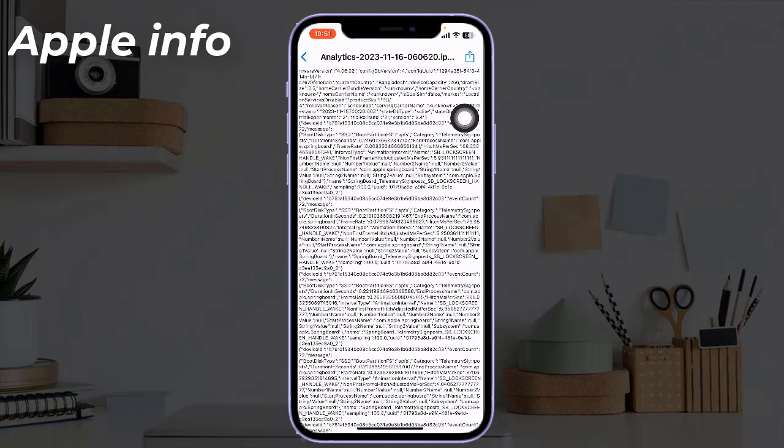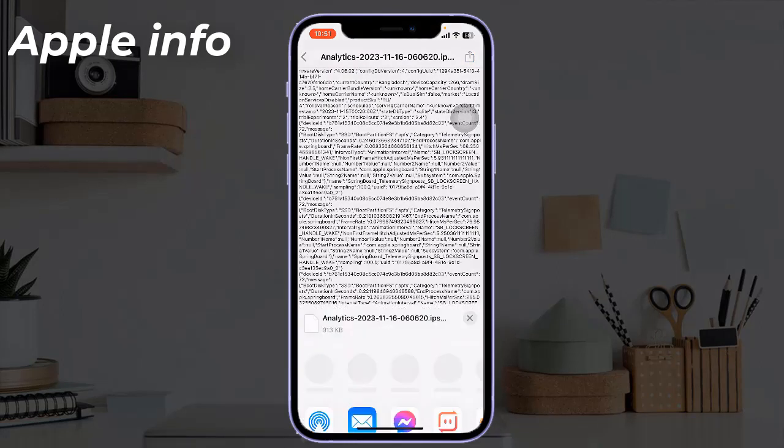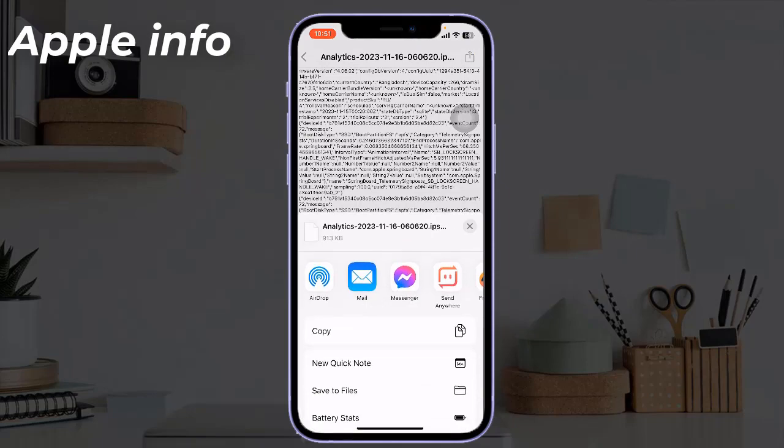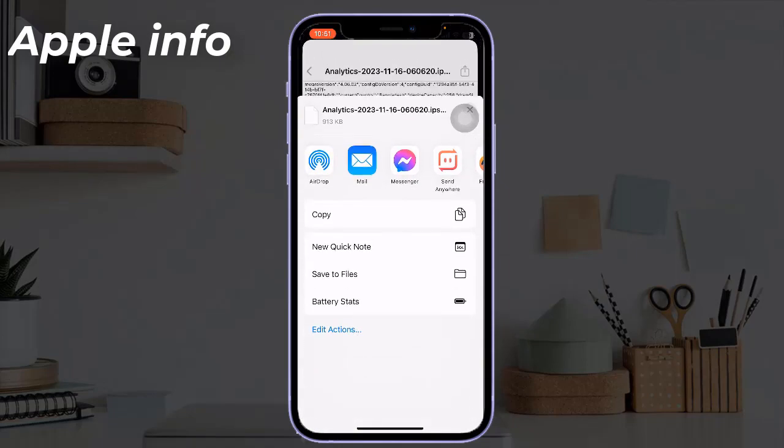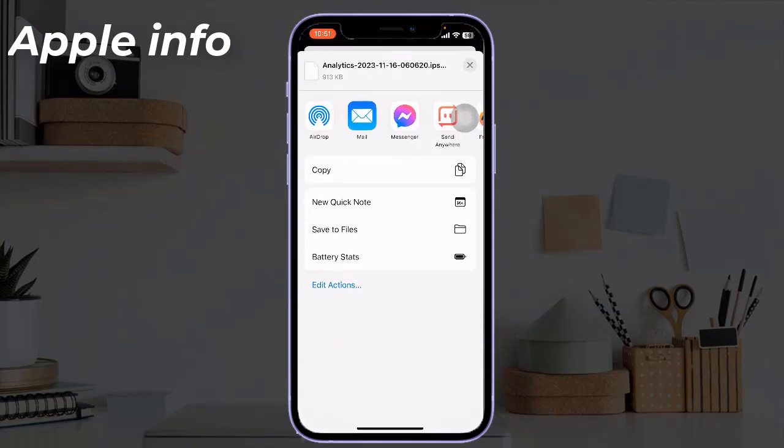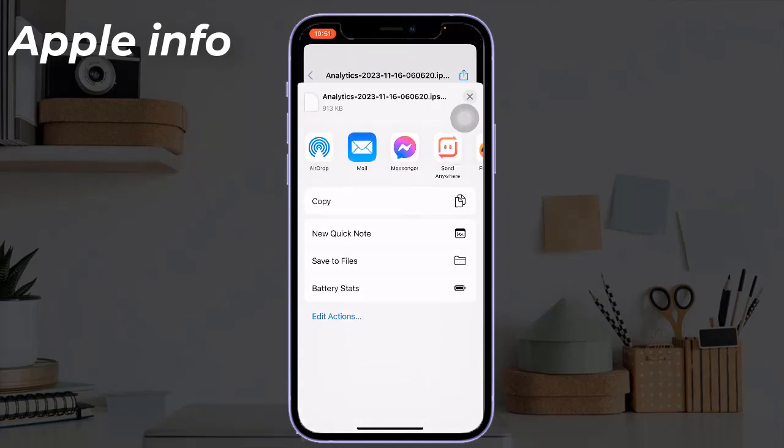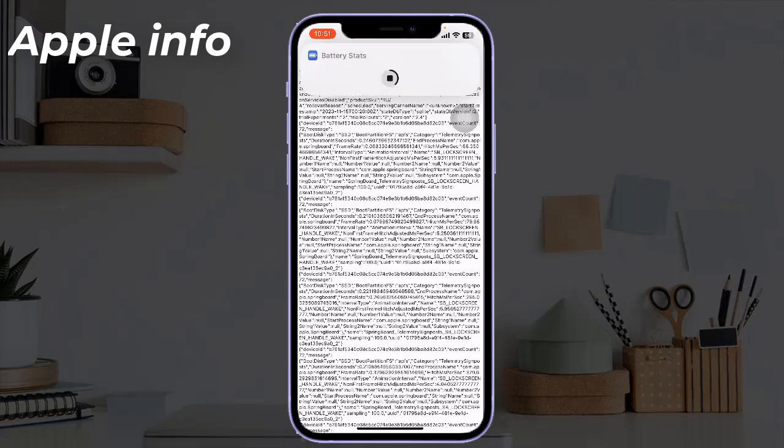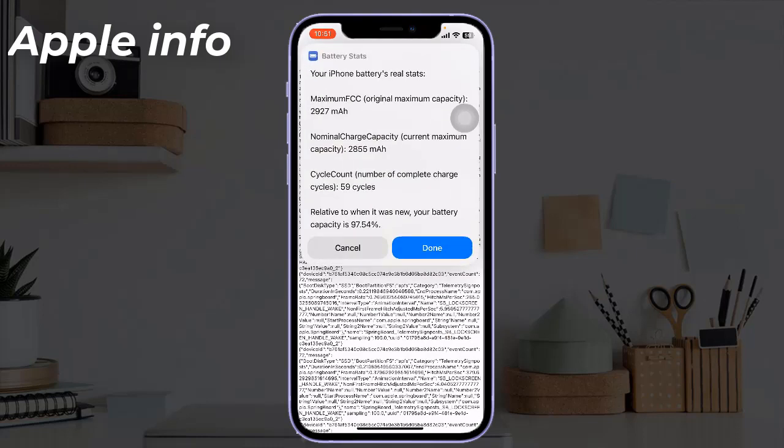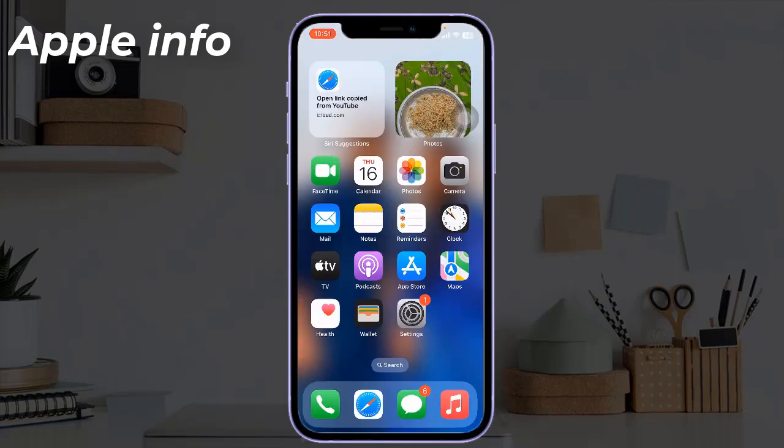Next, tap the share button in the upper right corner of the screen. Then tap 'Battery Stats' in the share sheet. The shortcut will run and show you your iPhone's original maximum capacity, current maximum capacity, and cycle count.